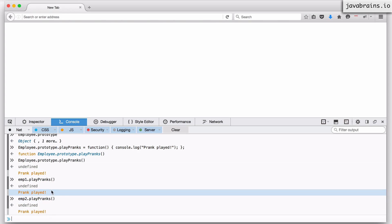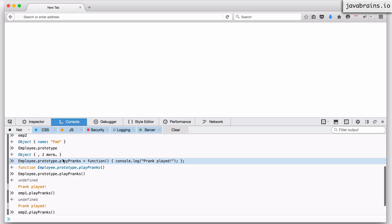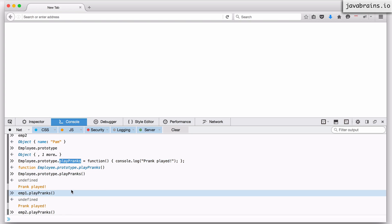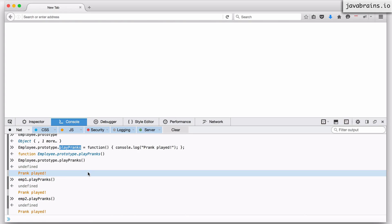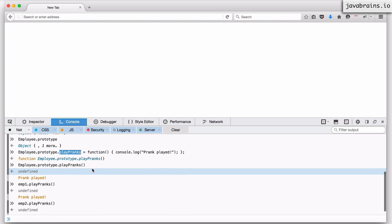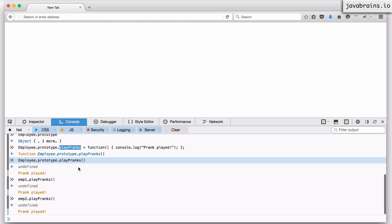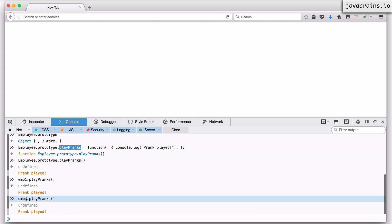No matter how many objects you create from the Employee constructor, you're going to have this playPranks ability on all of them — because the object doesn't have the property set in the constructor, so when the function is looked up it defers to the prototype. The prototype has the property, its function executes, and it looks as if the object has that property even though it doesn't. This is the reason why the prototype lookup is pretty handy — you can define behaviors and have them apply to every employee that gets created.